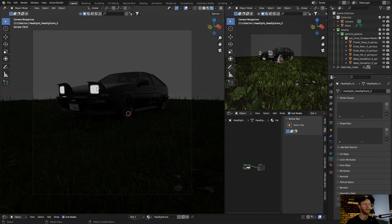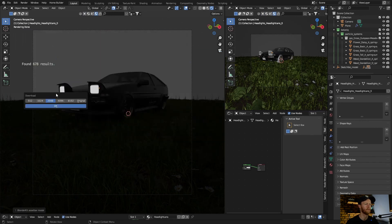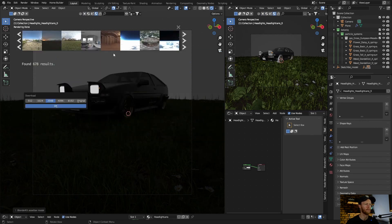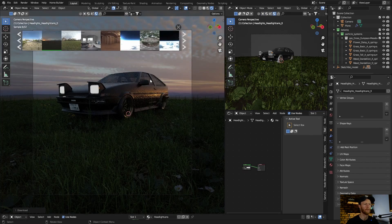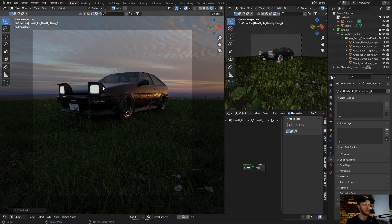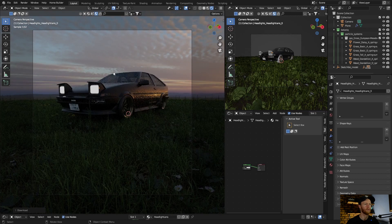Now we bring in an HDRI. Let's use this one. Close this.